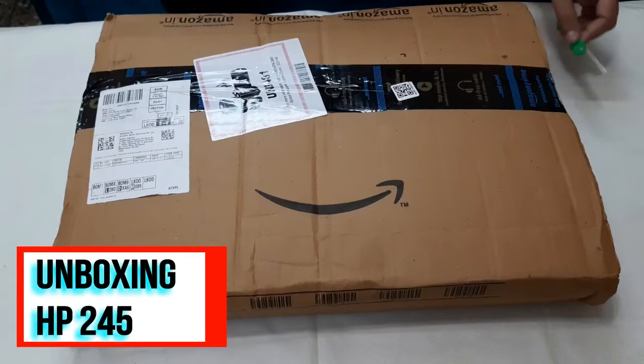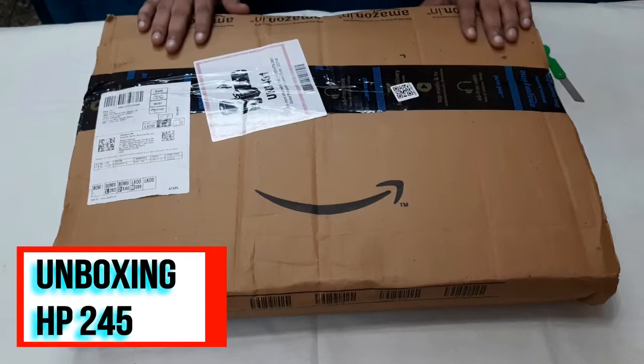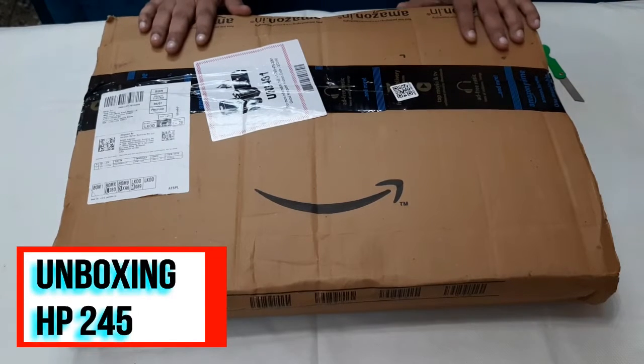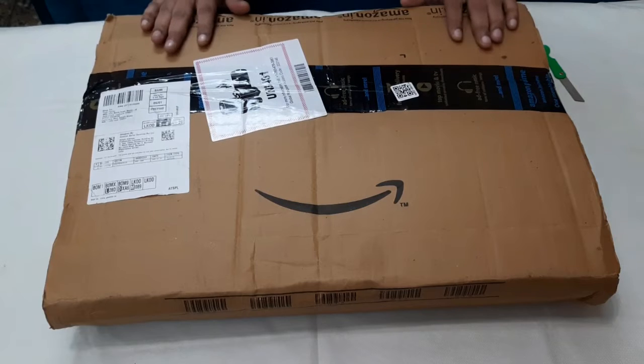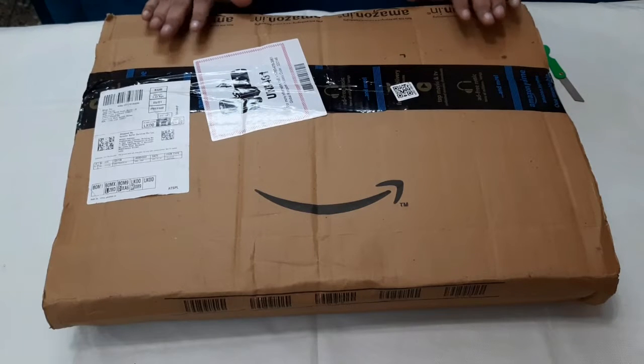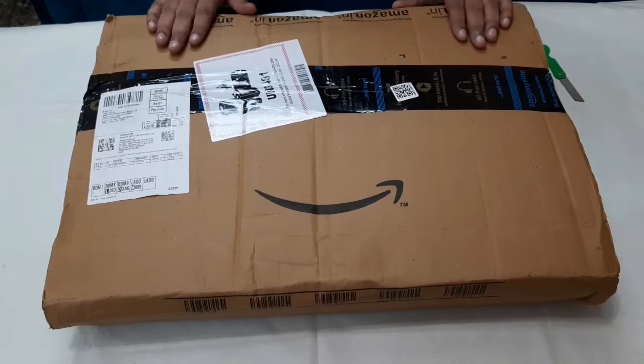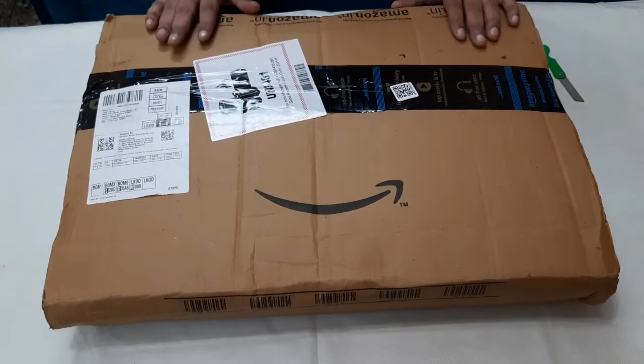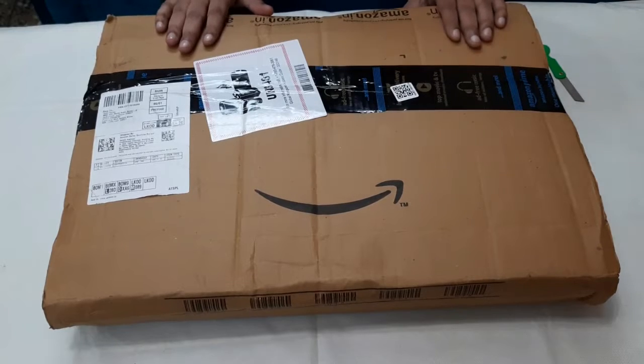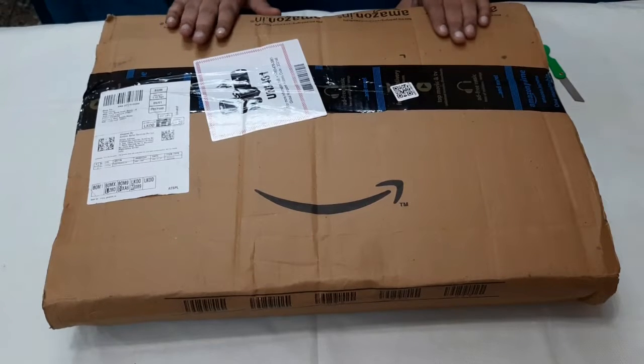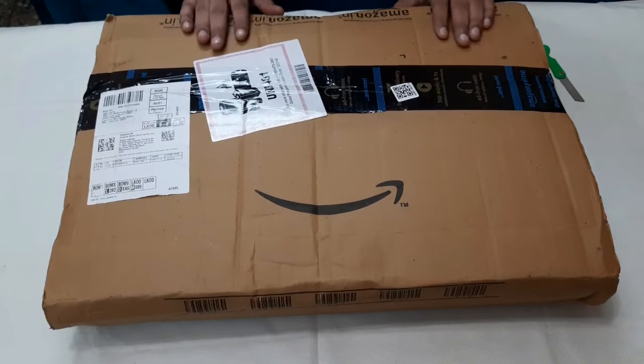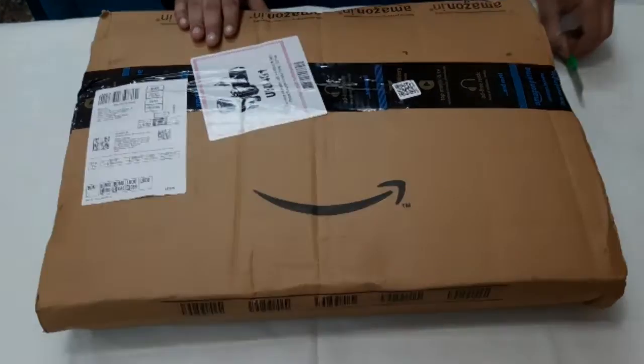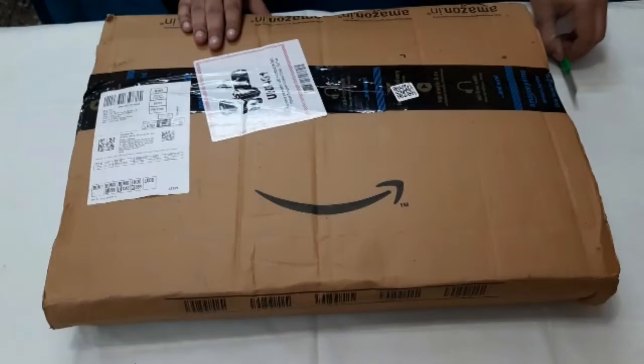Hello friends, we purchased this laptop from Amazon and this is HP laptop. This brand is called HP and the series is HP 245 and we are now going to unbox the laptop.